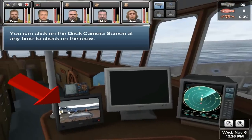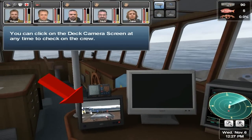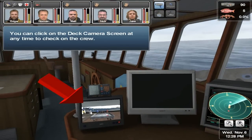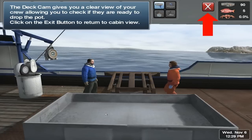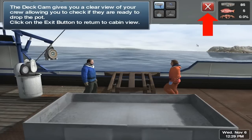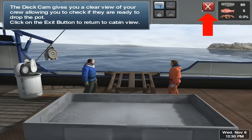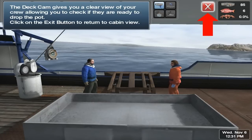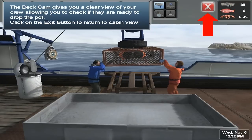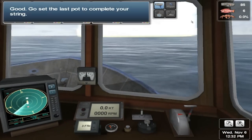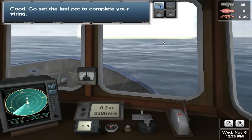You can click on the deck camera screen at any time to check on the crew. The deck cam gives you a clear view of your crew, allowing you to check if they are ready to drop the pot. Click on the exit button to return to cabin view. Go set the last pot to complete your string.